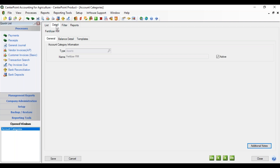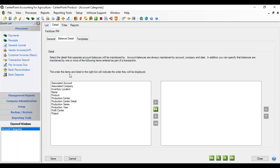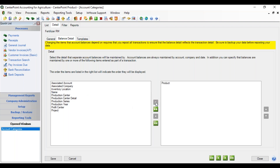I'm going to edit this account category and go to the Balance Detail tab. On the left are all the different items that I could store a balance detail for the Balance Sheet category. I'm going to highlight product, click the right arrow — or double click on product — and move it to the right. This indicates that all accounts under the Fertilizer raw material account category are now going to be maintained by product, creating a subledger balance for every product. There's a warning that if you have prior details before assigning this, you need to repost on the accounts.